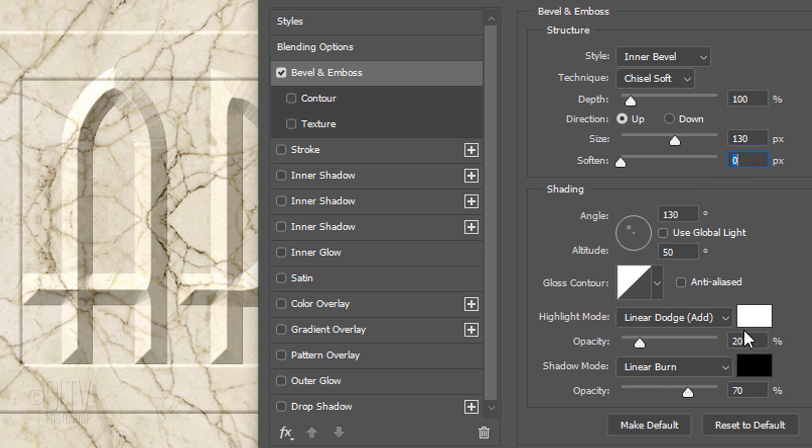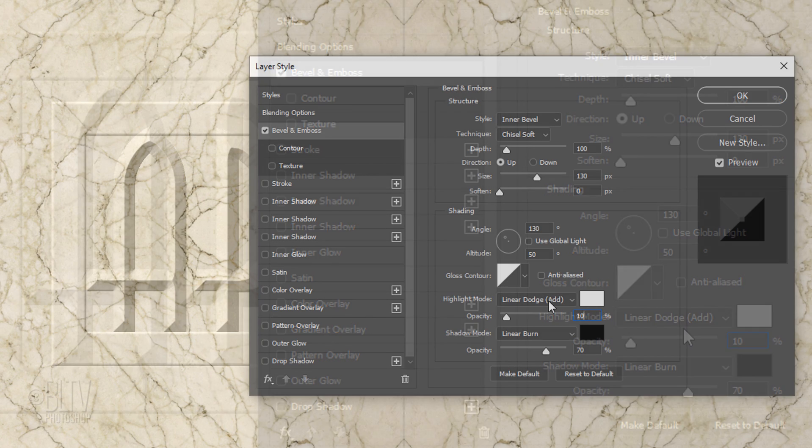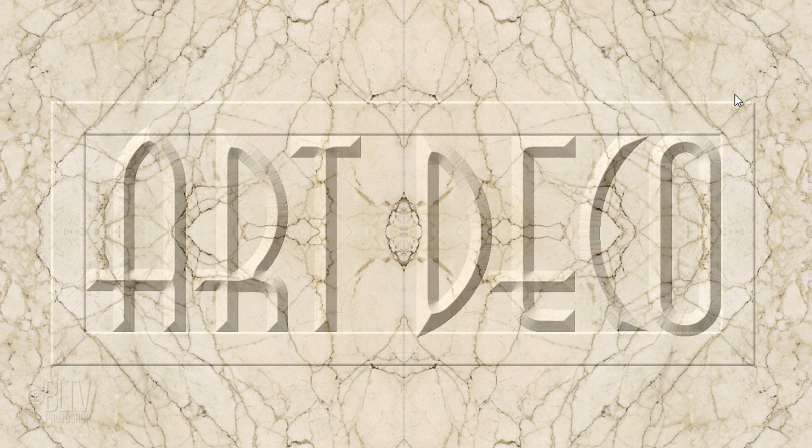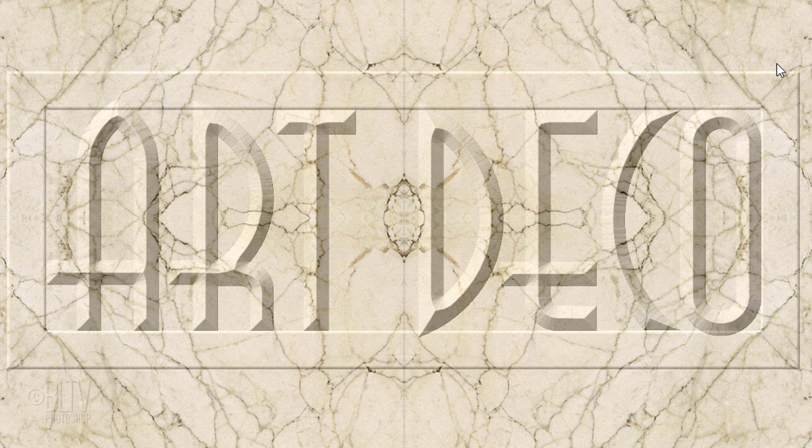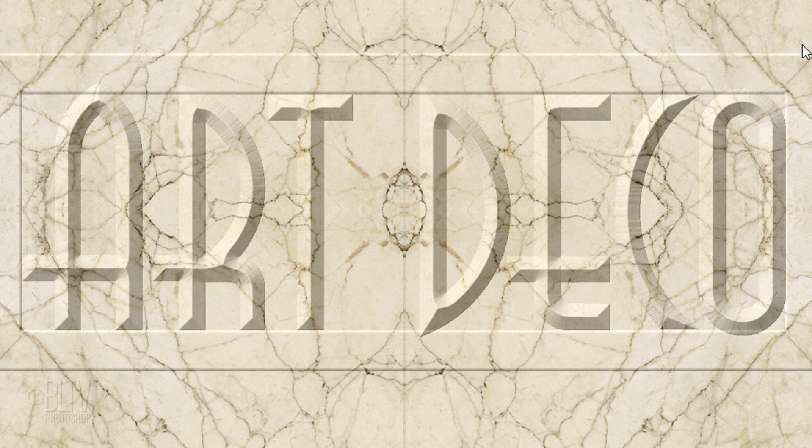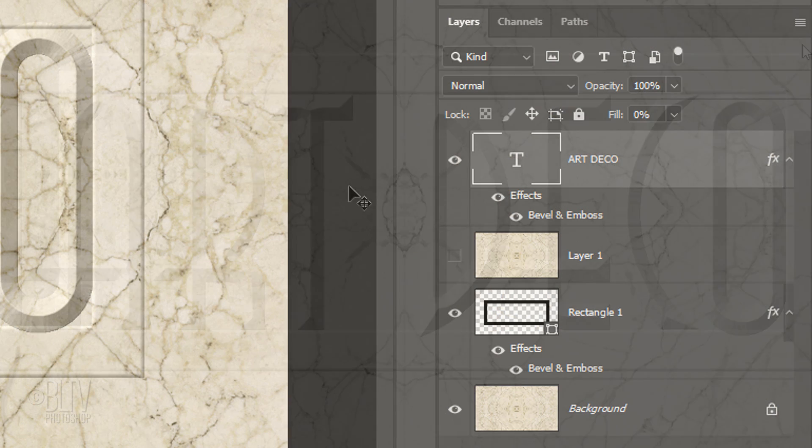Also, make the Highlight Opacity 10%. Next, if our text is extending into the frame itself, we'll mask out those areas. To do this...